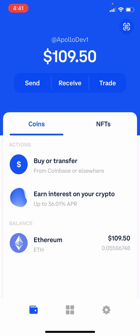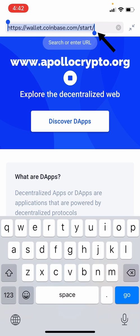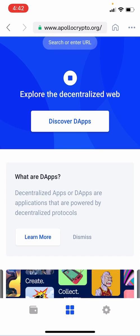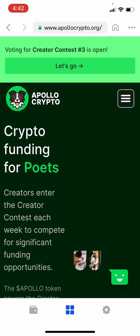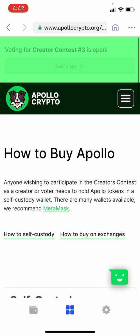Now it's time to trade this Ethereum for Apollo using the Uniswap service. Tap the Browser button — the icon at the bottom of the screen in the middle that looks like four small squares. You are now using the web browser built into the Coinbase Wallet app. Tap on the address bar, enter apollocrypto.org, and press Go. Once the Apollo website appears, tap on the green Buy Apollo button. Scroll down to Trade on Uniswap and tap it.